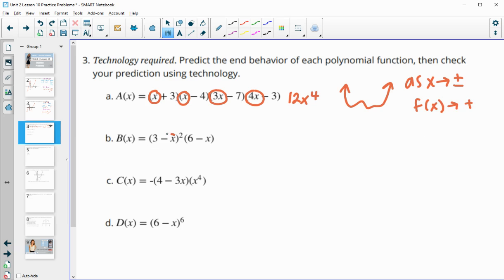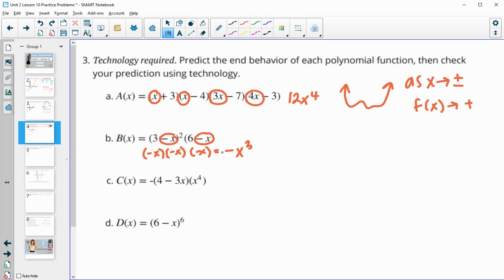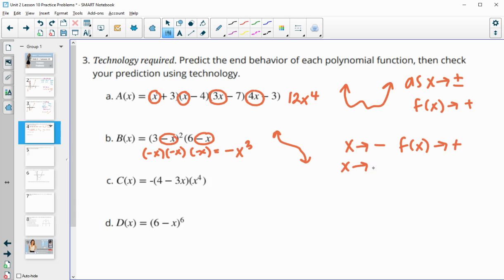For part B, remember there are two of these because of the squared factor. So we're doing negative x times negative x times negative x. That gives us positive x squared times negative x, which is negative x cubed. This is an odd degree, meaning the ends do opposites, and it's negative — so it starts high and goes low. As x goes larger and larger negative, the function goes larger and larger positive. As x goes larger and larger positive, f of x goes larger and larger negative.